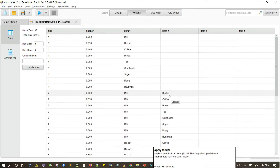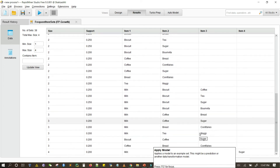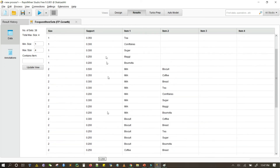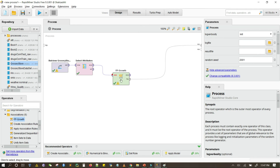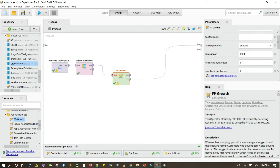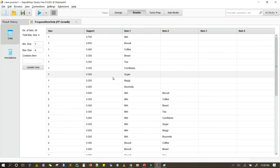Running it gives us the following frequent item sets: these are frequent item sets of length one, length two, length three, and frequent item sets of length four — for example, milk, biscuits, coffee, and sugar are frequent item sets of length four with a support of 0.2 or 20%. We can change the minimum support by clicking on the operator. Let's increase it to 0.95 and run it again to get the new frequent item sets.